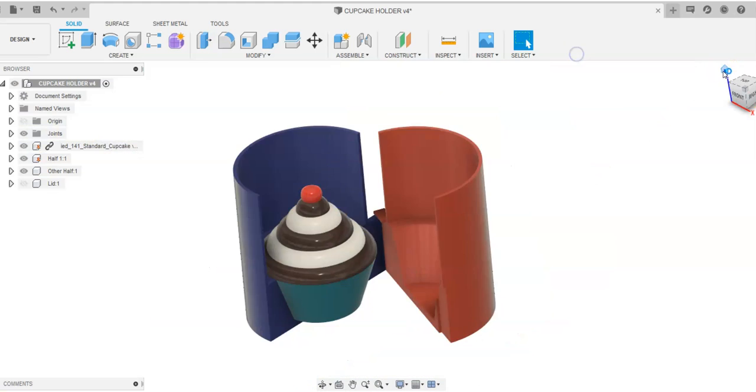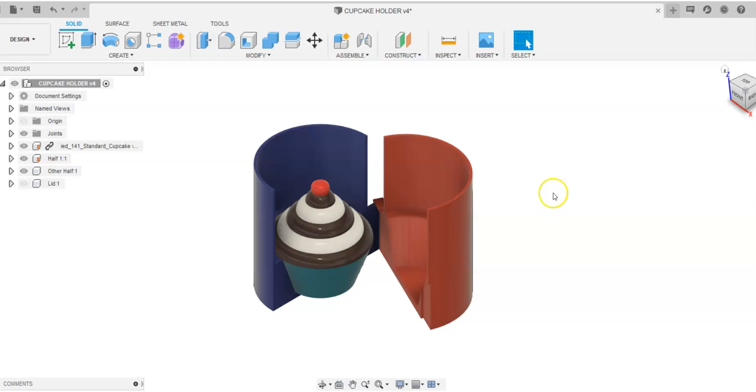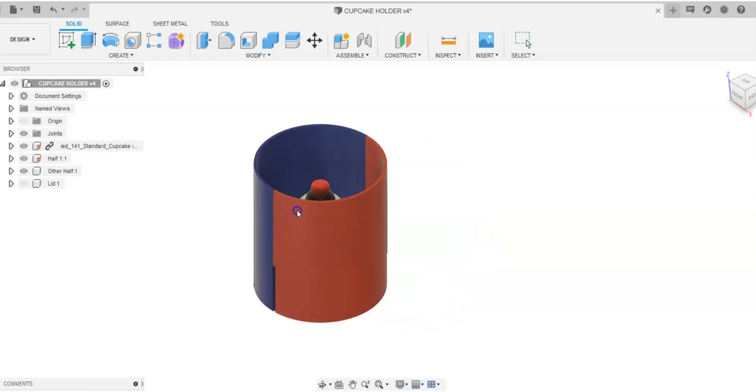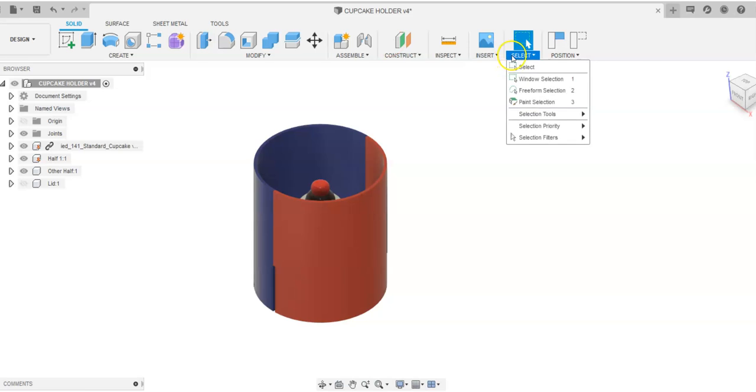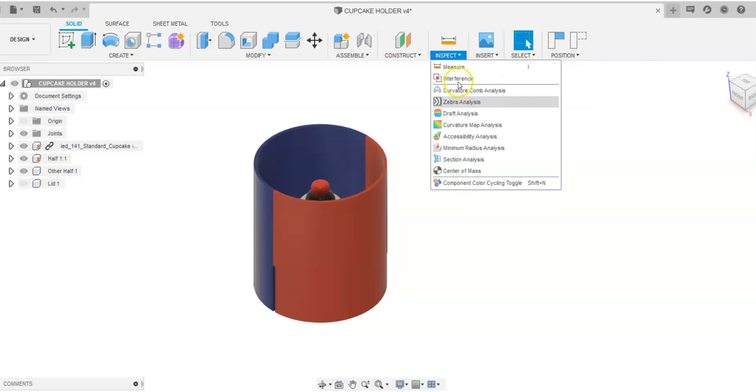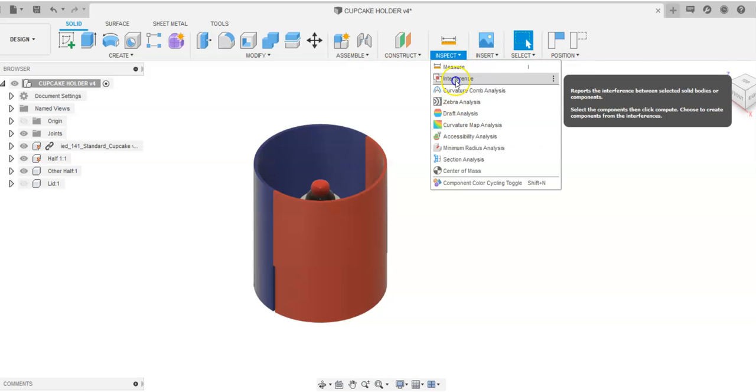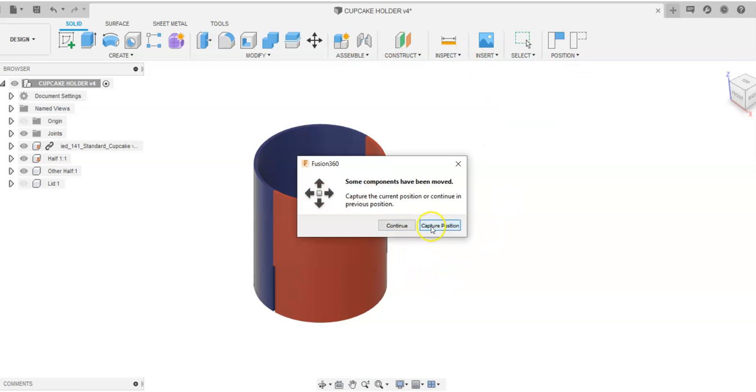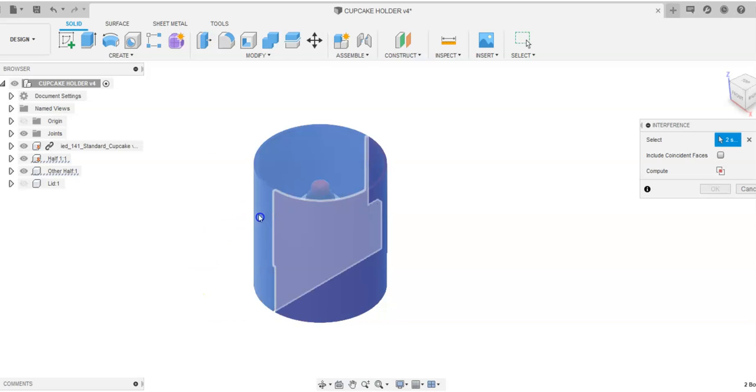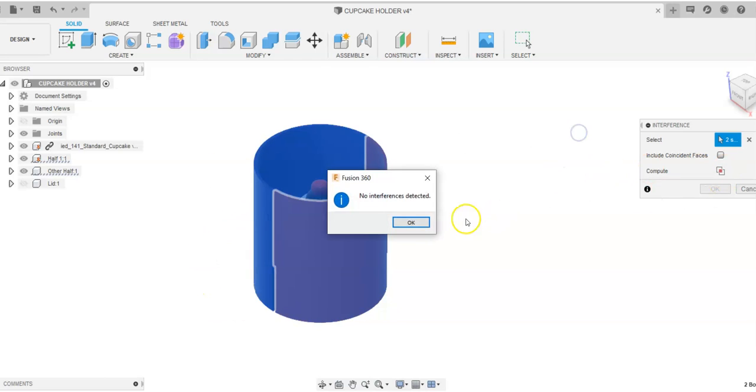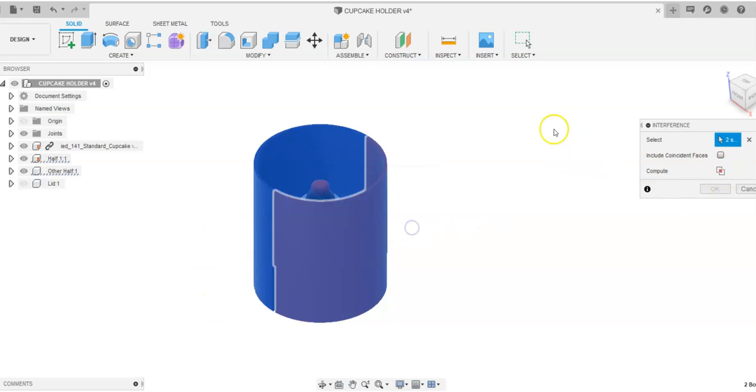And that will tell me how much interference I have because the goal always is when I open up something or close it, I don't want anything to run into each other. So for this right here, I'll go to Inspect. I'll go down to Interference and I'll say between these two things, once it's closed, do I have any interference? It says no. That's good.